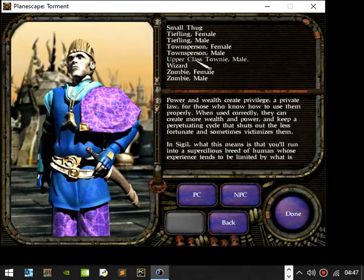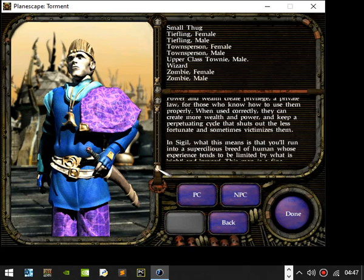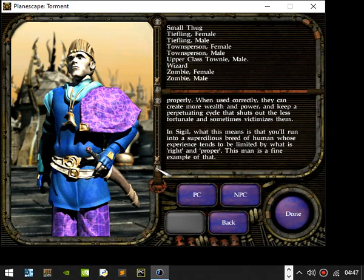Upper Class Townie. Power and wealth create privilege, a private law for those who know how to use them properly. When used correctly, they can create more wealth and power and keep a perpetuating cycle that shuts out the less fortunate and sometimes victimizes them. In Sigil, this means that you'll run into a supercilious breed of human whose experience tends to be limited by what is right and proper. This man is a fine example of that.